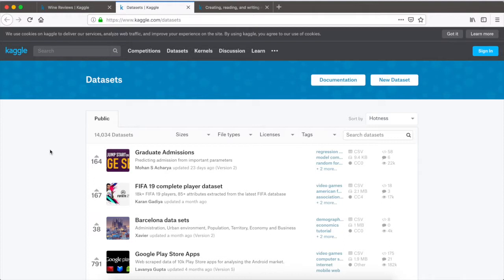Kaggle also provides competitions — a number of companies will showcase their own data on Kaggle and provide certain metrics or bars that they want to reach for that dataset. They open these challenges up to the community, and the community can write code and see how accurate each of their models are. Whoever has the most accurate model may have access to potential employment opportunities or cash prizes, and it's a nice way to get involved if you're trying to get into the space.